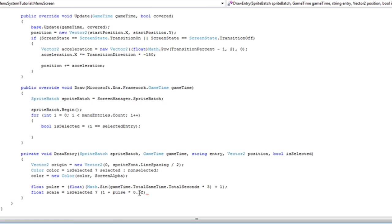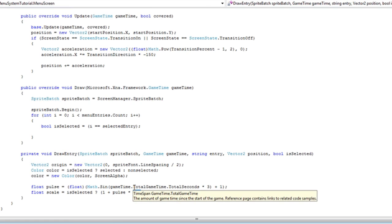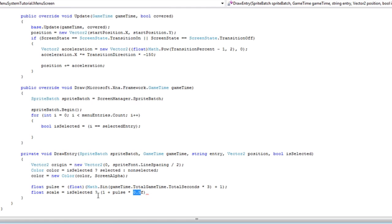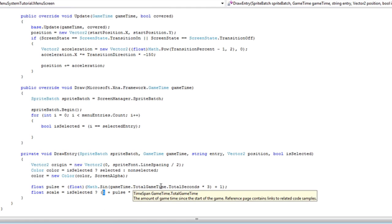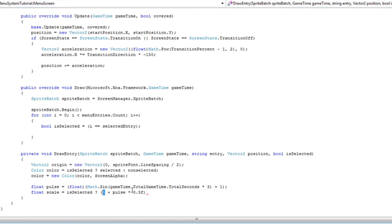You can manipulate that to change the scale we are looking for and manipulate that to increase the scale we are looking for. So manipulate these values to change the effect to your liking, and if it's not selected, it's 0.8f.